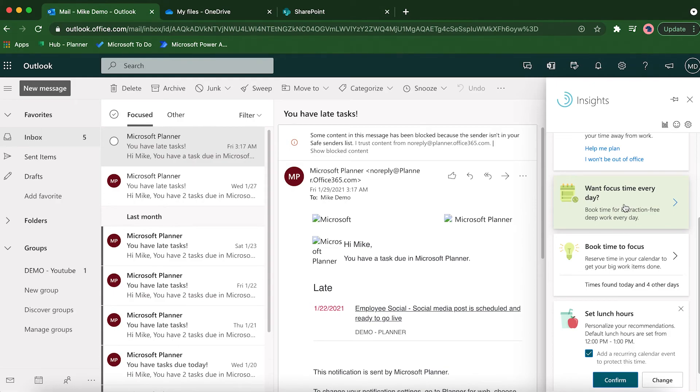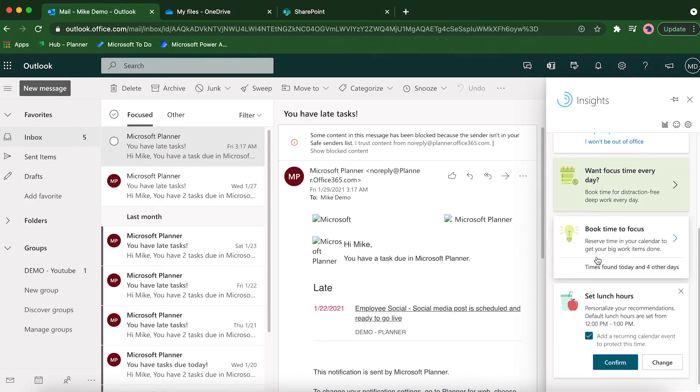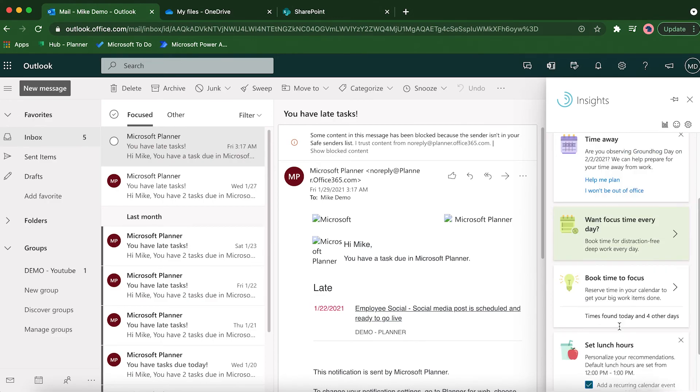You can also do that here if you're just doing a random day and you want to set up some focus time but maybe not something that's automatically planned for you on a weekly basis, then you can just use the regular 'book time to focus' option. You can even set lunch hours here, which is kind of nice, and it'll automatically block off time for you to eat.